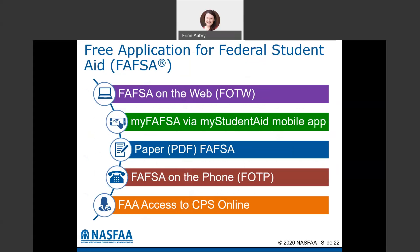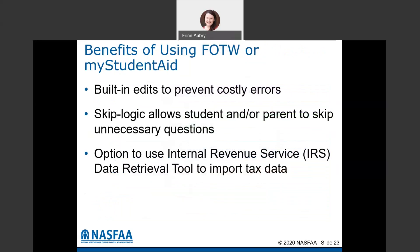They also released a mobile app a few years ago — the My Student Aid mobile app — where you can also complete the FAFSA. There is a PDF version you can print, fill out, and mail in, and you can also do it over the phone. The preferred method is FAFSA on the web or the My Student Aid app because there are built-in edits that pop up if you're entering something incorrect or skipping portions, which saves a lot of time on the back end.